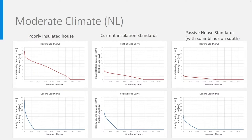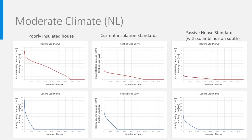You see here the load duration curves for heating and cooling over one year. On the left for a poorly insulated version of the house, typical for the building stock built before 1970. In the middle for a house insulated to current standards, with a highly insulated roof with RC value of 6 square meter Kelvin per watt and good insulation of walls and floor around 4. On the right it is for an extremely well insulated house according to passive house standards, with RC value around 8, solar blinds on the south facade, and ventilation with heat recovery.